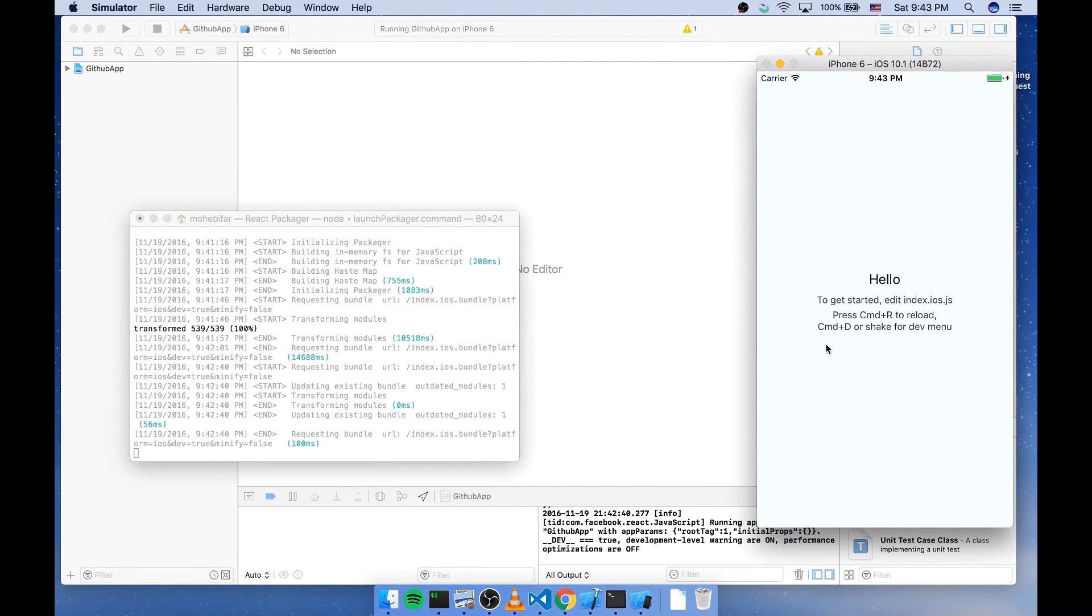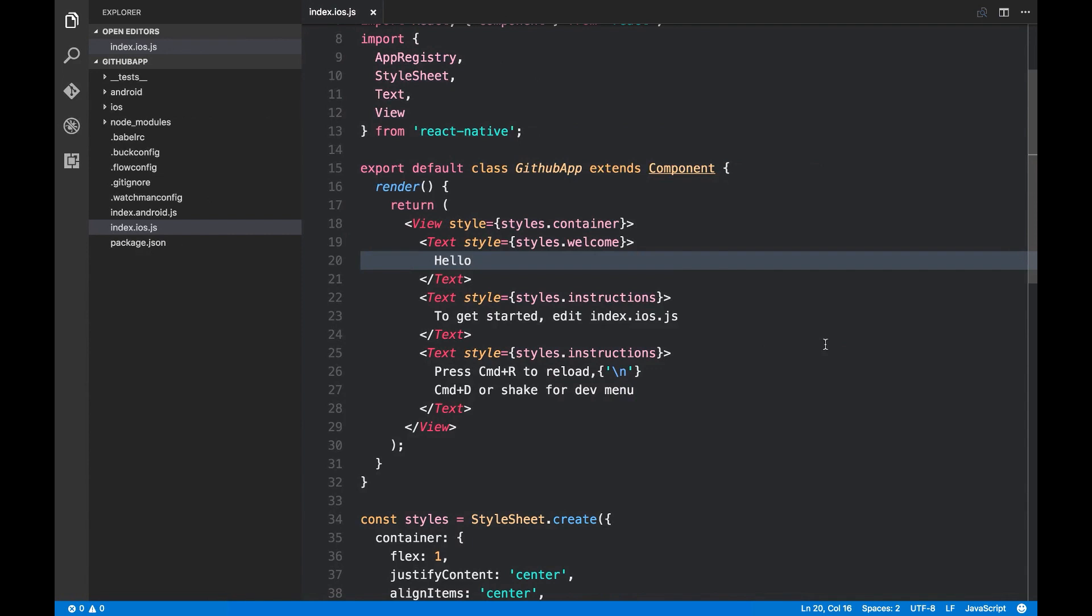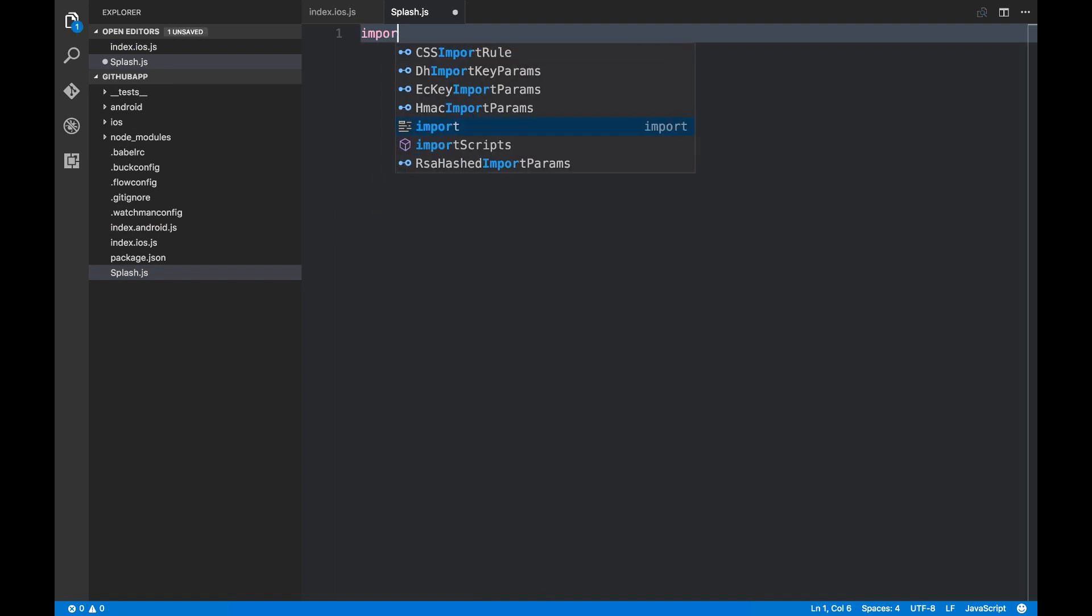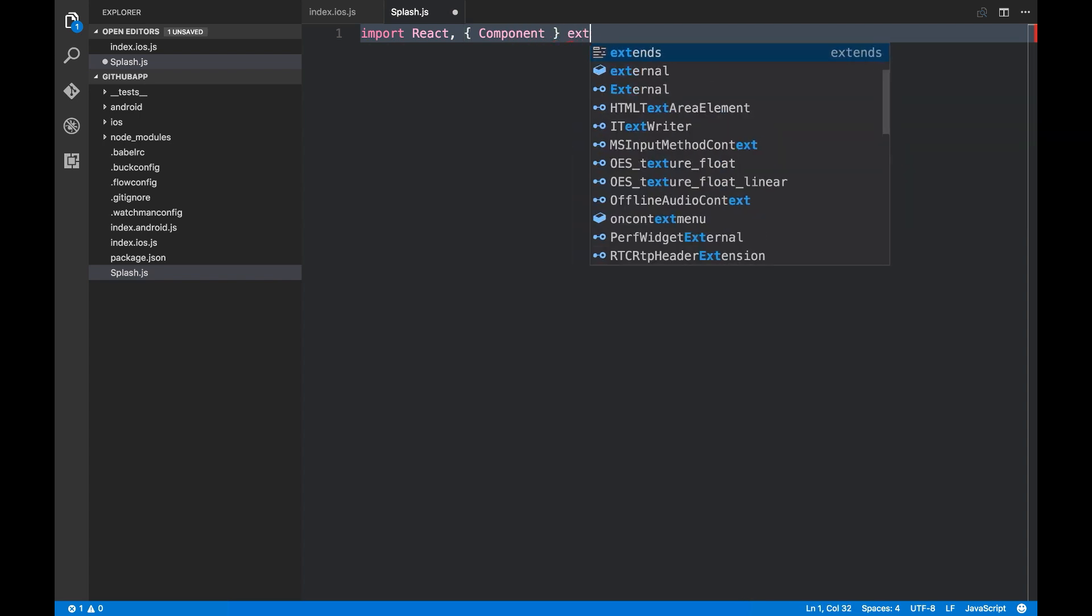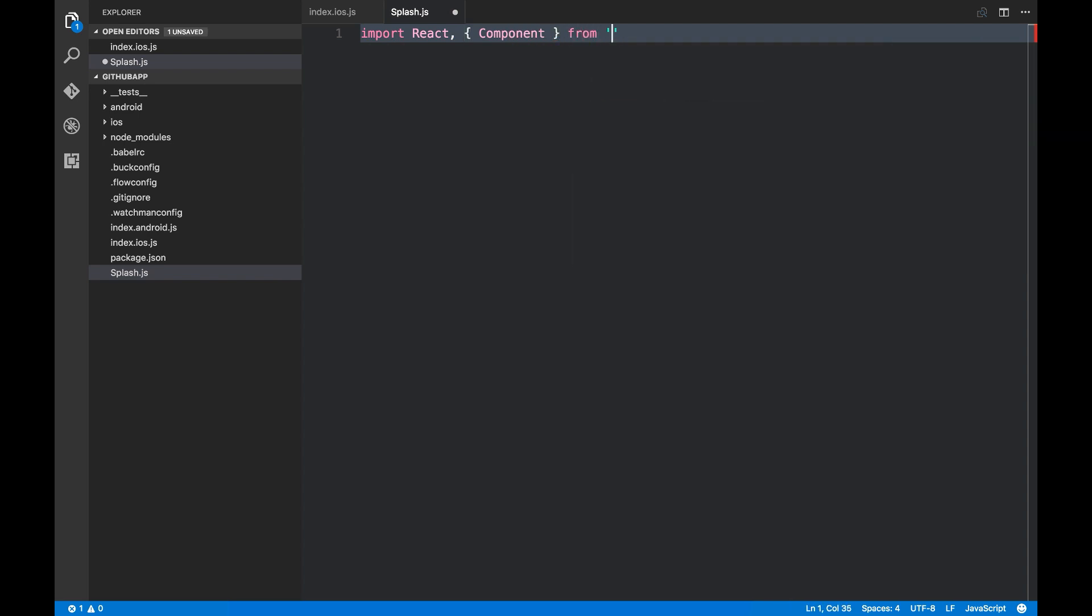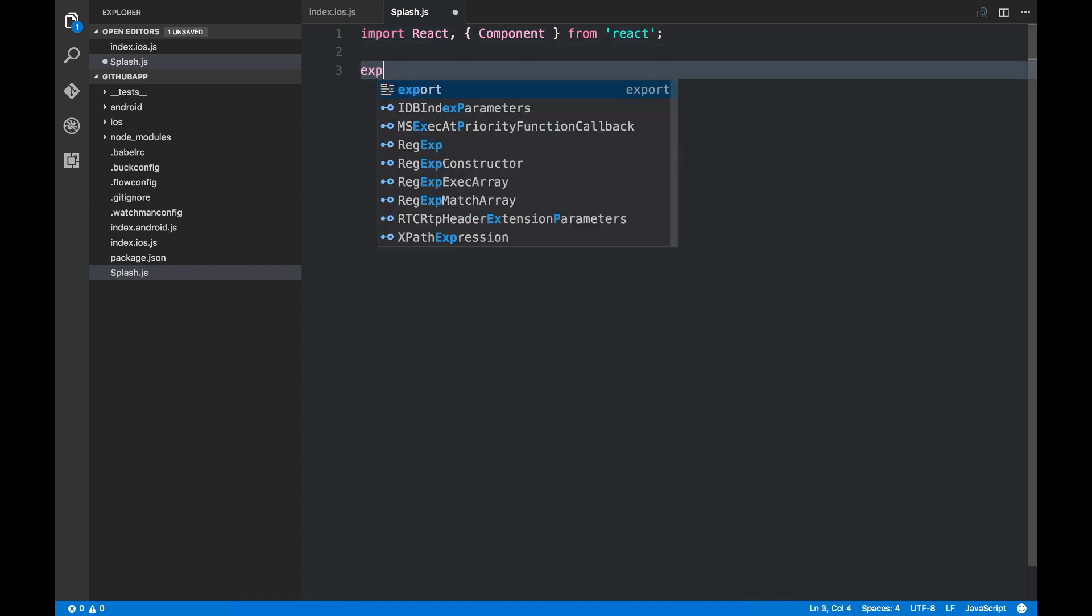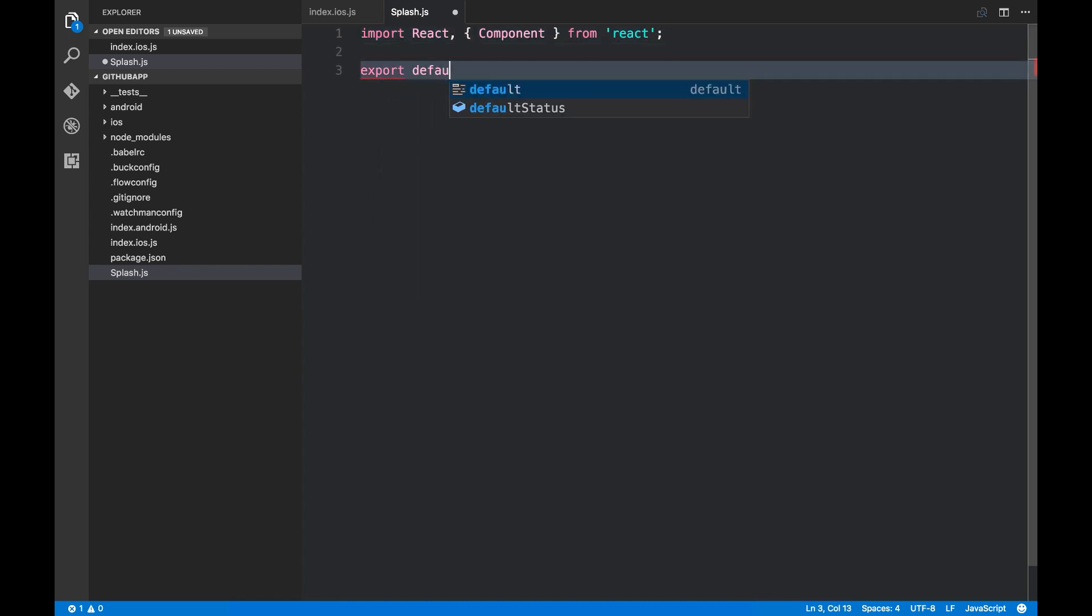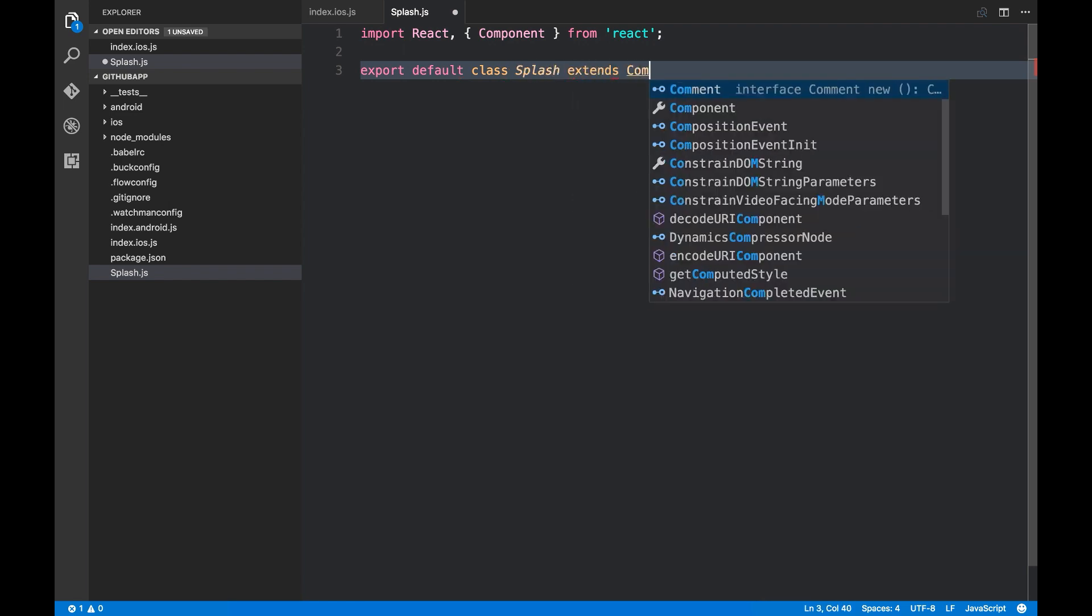Now, let's create a splash screen for our app. For that, I'm gonna create a new file called splash.js that will contain a React component. Let's do the imports that are required for React component. I'm gonna export this component. Export default class splash extends component.